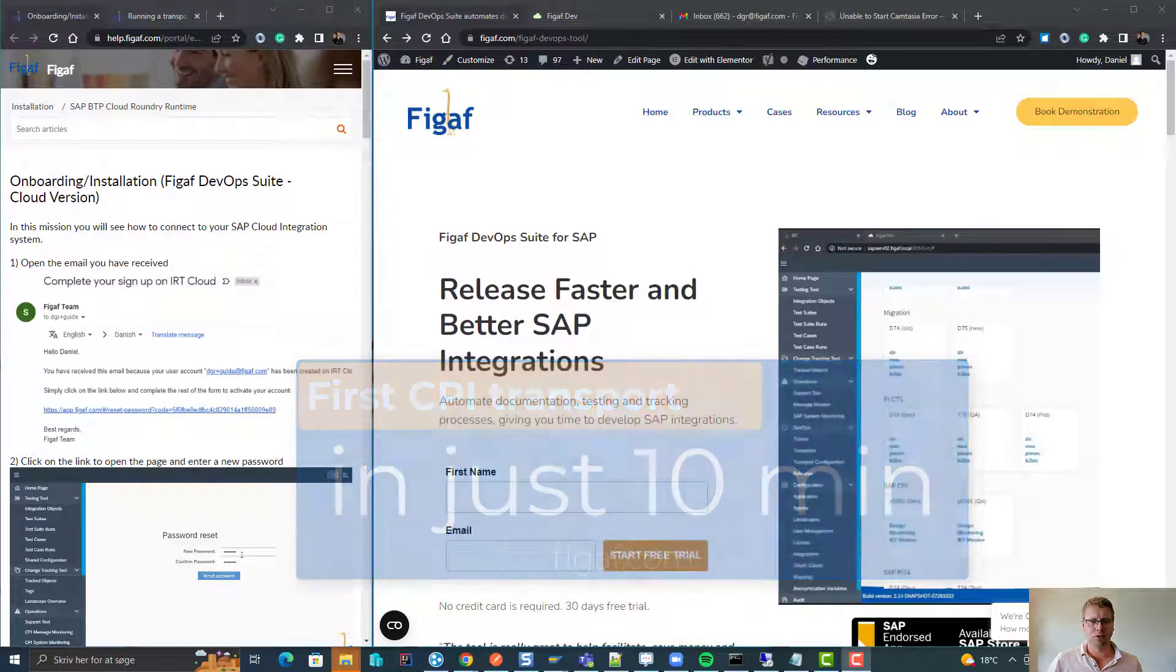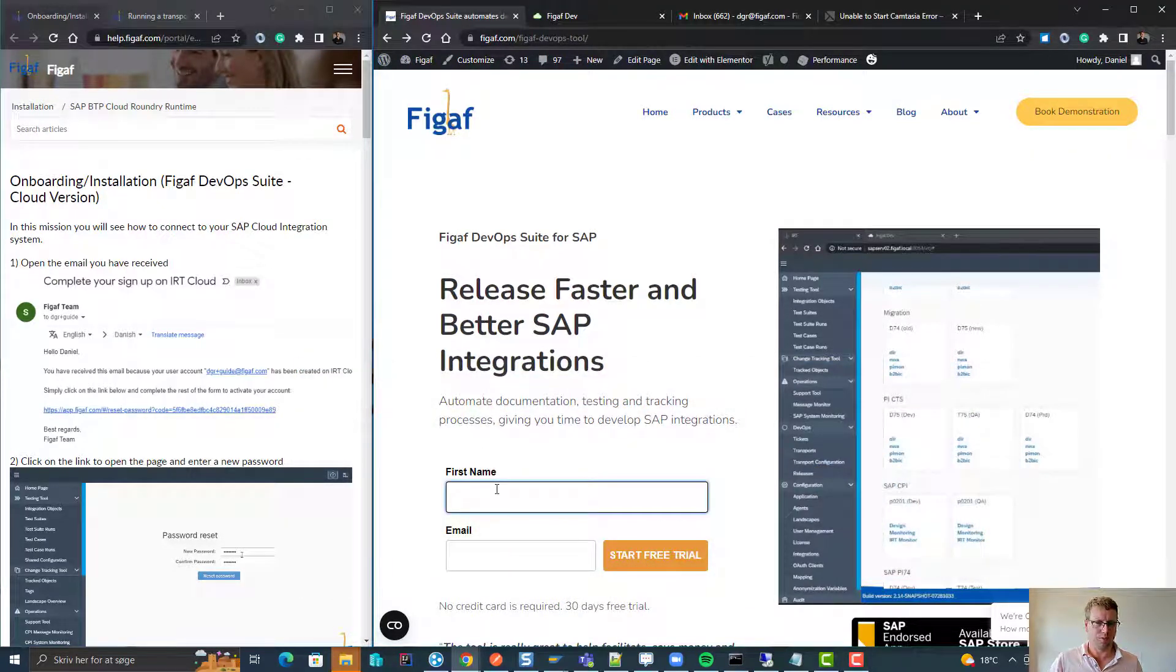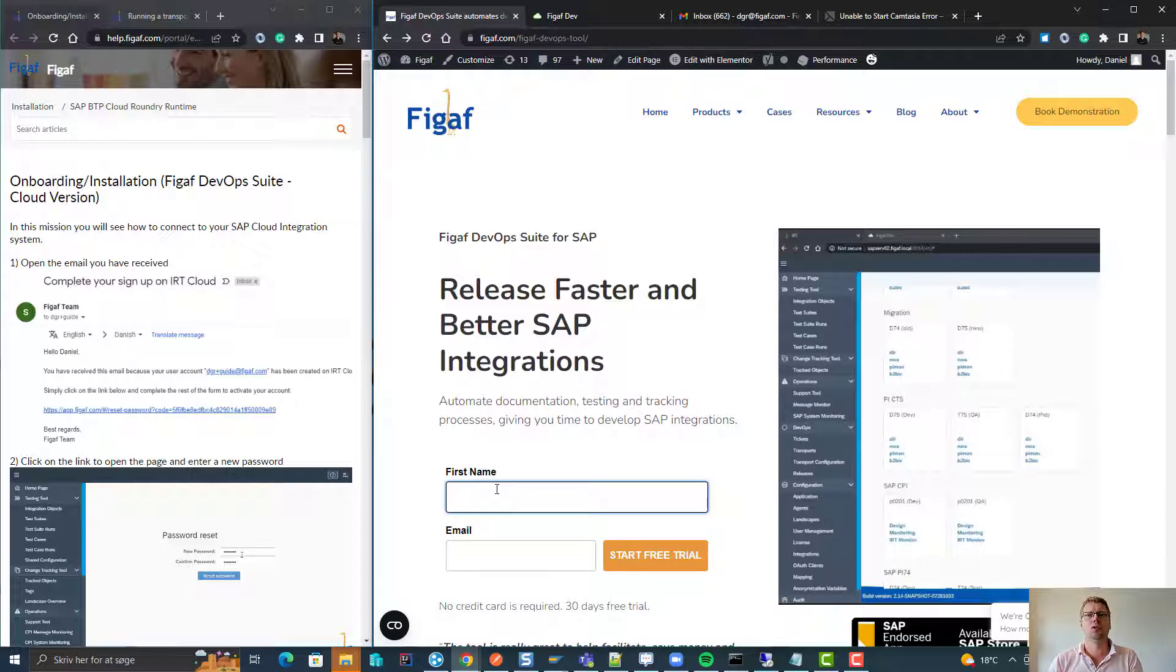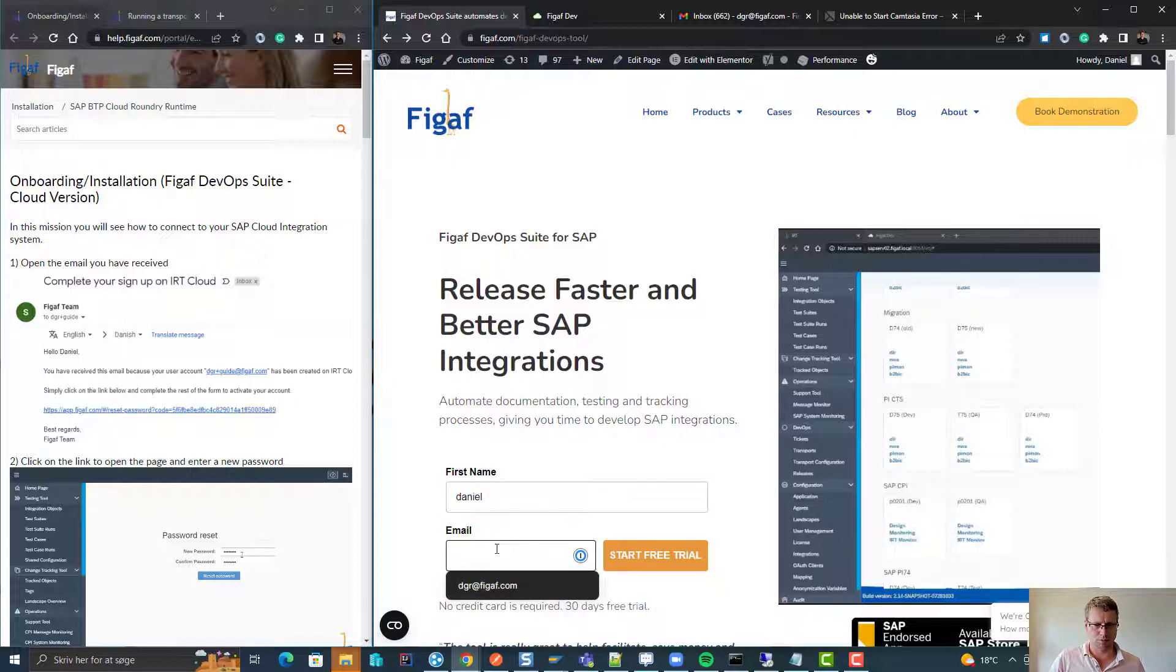Hi, in this video I'll show you how easy it is to sign up for vGAP and connect it to your SAP CPI or Cloud Integration system and create the first transport. First we'll sign up, and we'll use our email address for the cloud version.